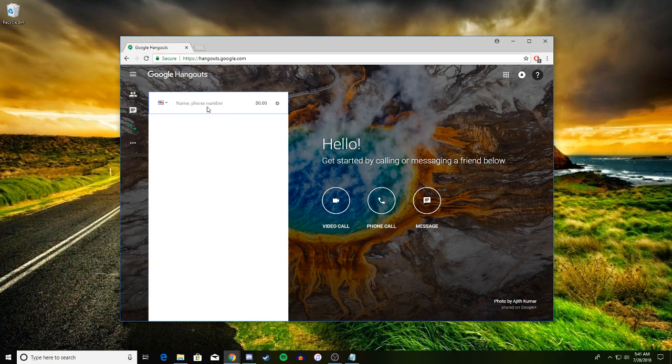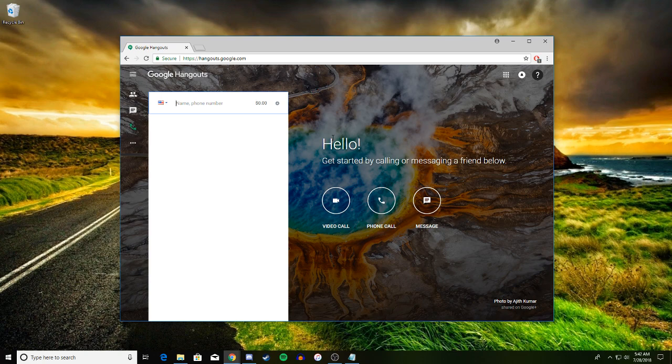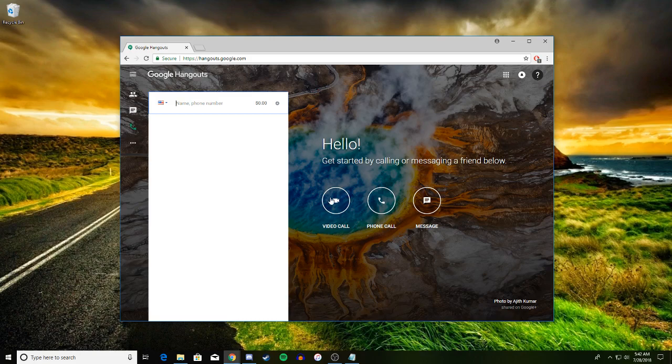Once you put in a number, a little window will pop up over here and you'll be able to call, and you'll be able to listen through your headphones and the microphone plugged into your computer.